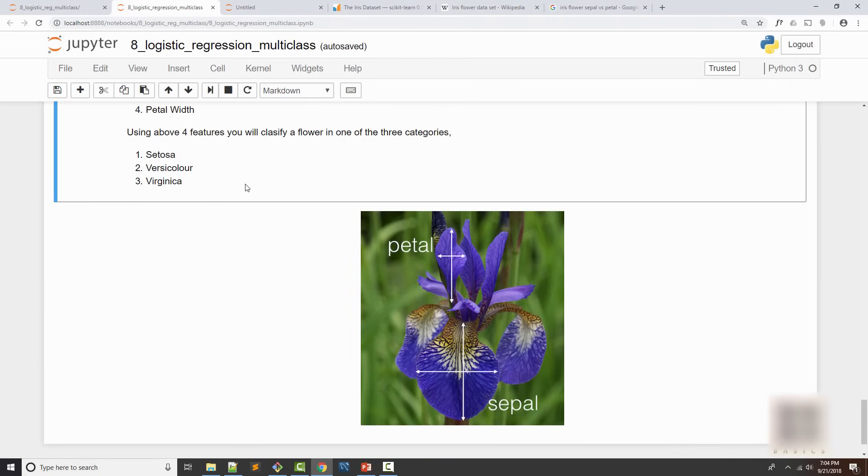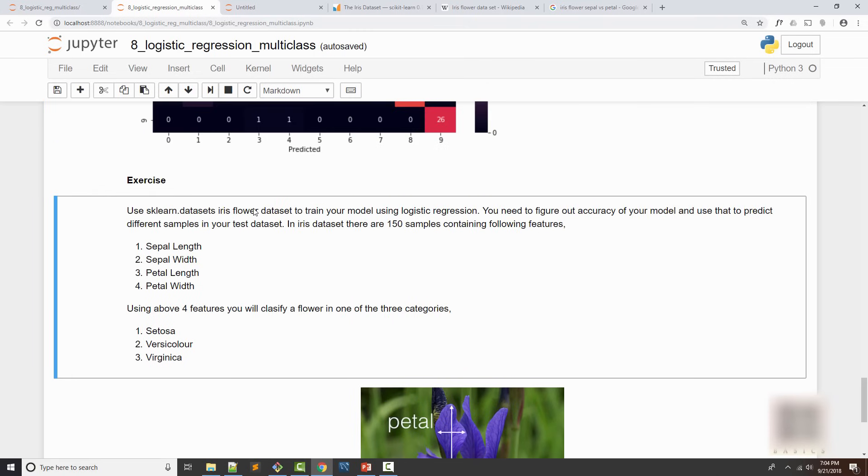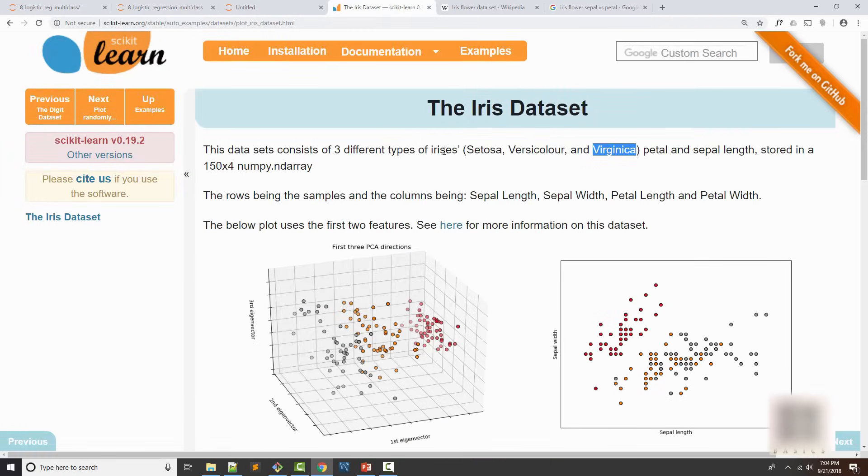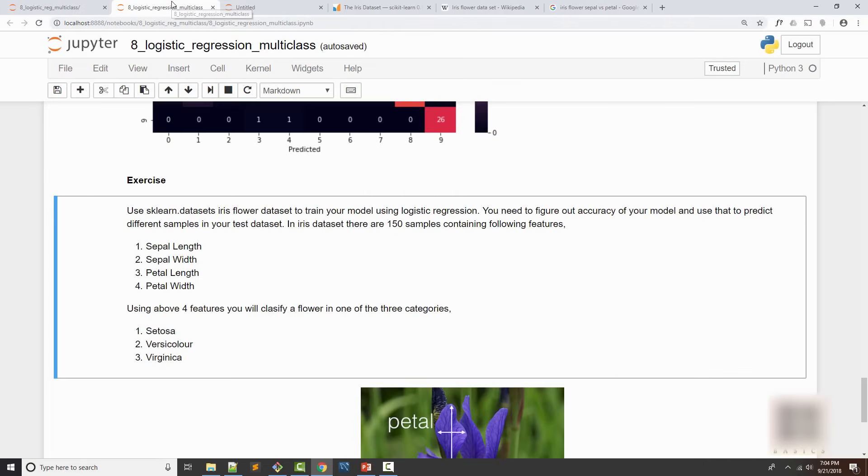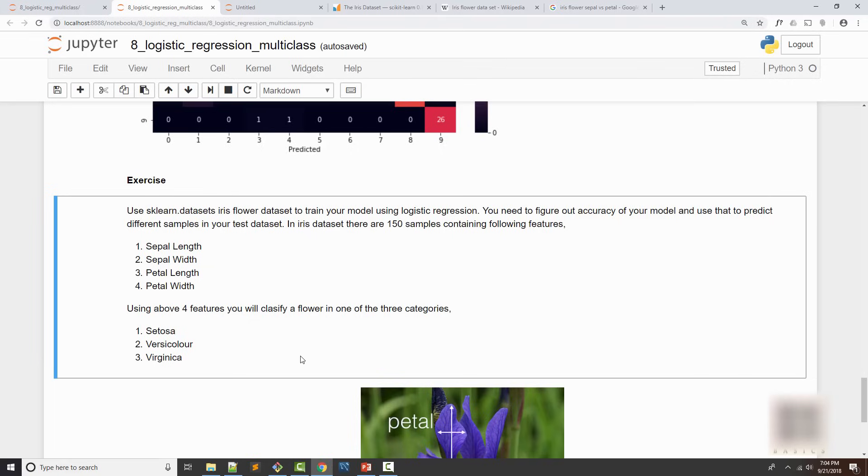You will use this iris dataset and load all those 150 samples, then divide them into test and training samples, then build a logistic regression model and tell me the accuracy you can come up with. Then you can just do a few predictions using that model.